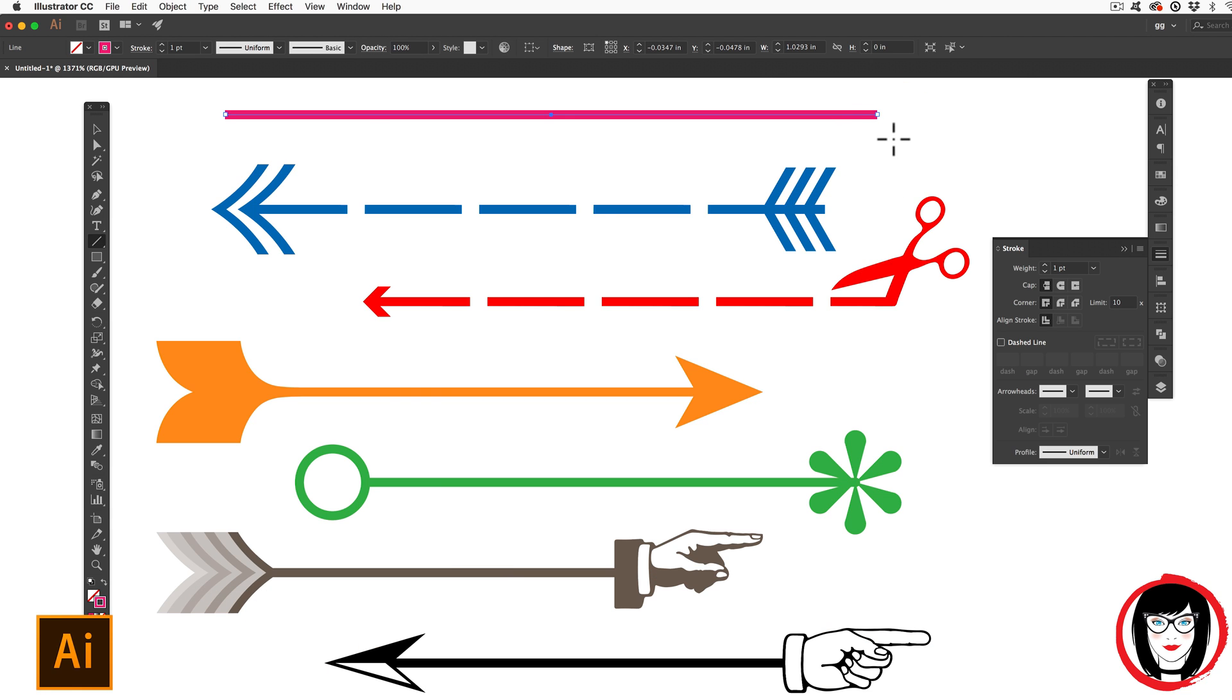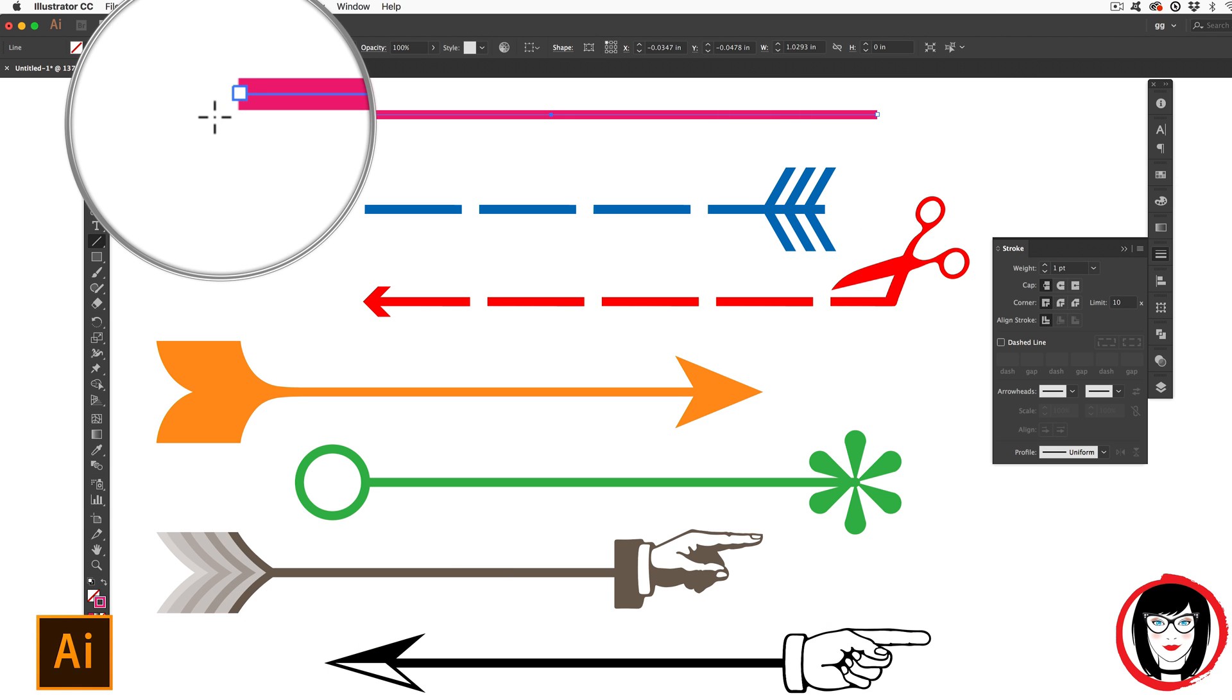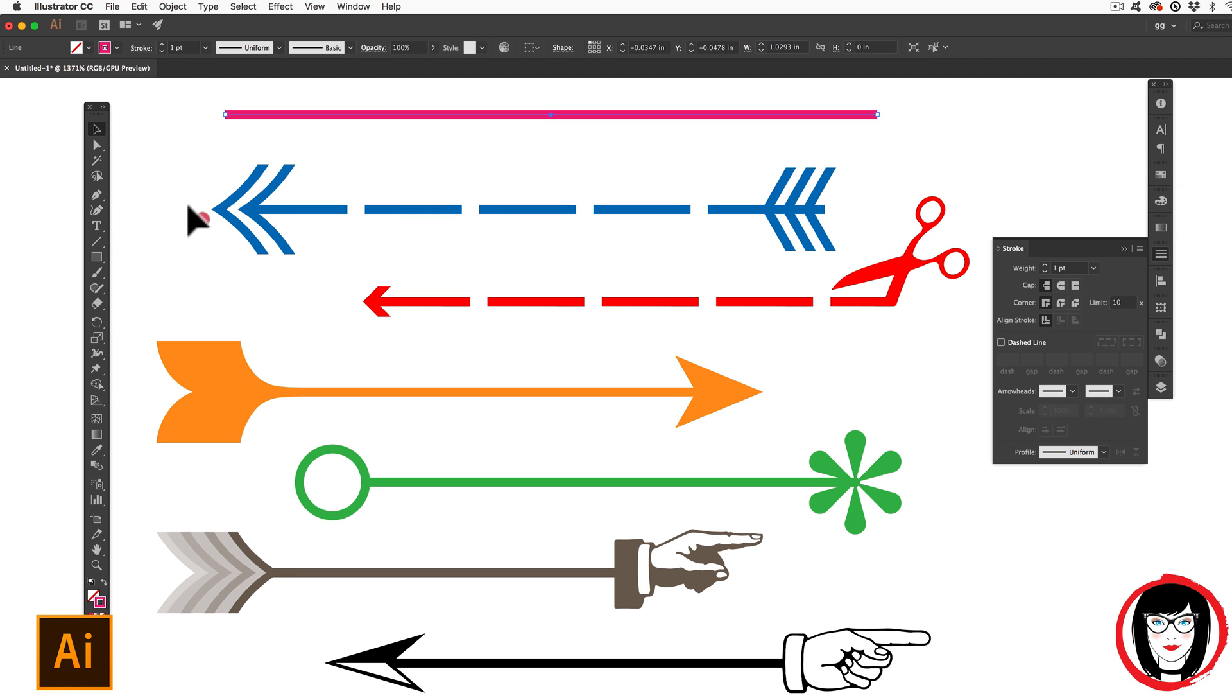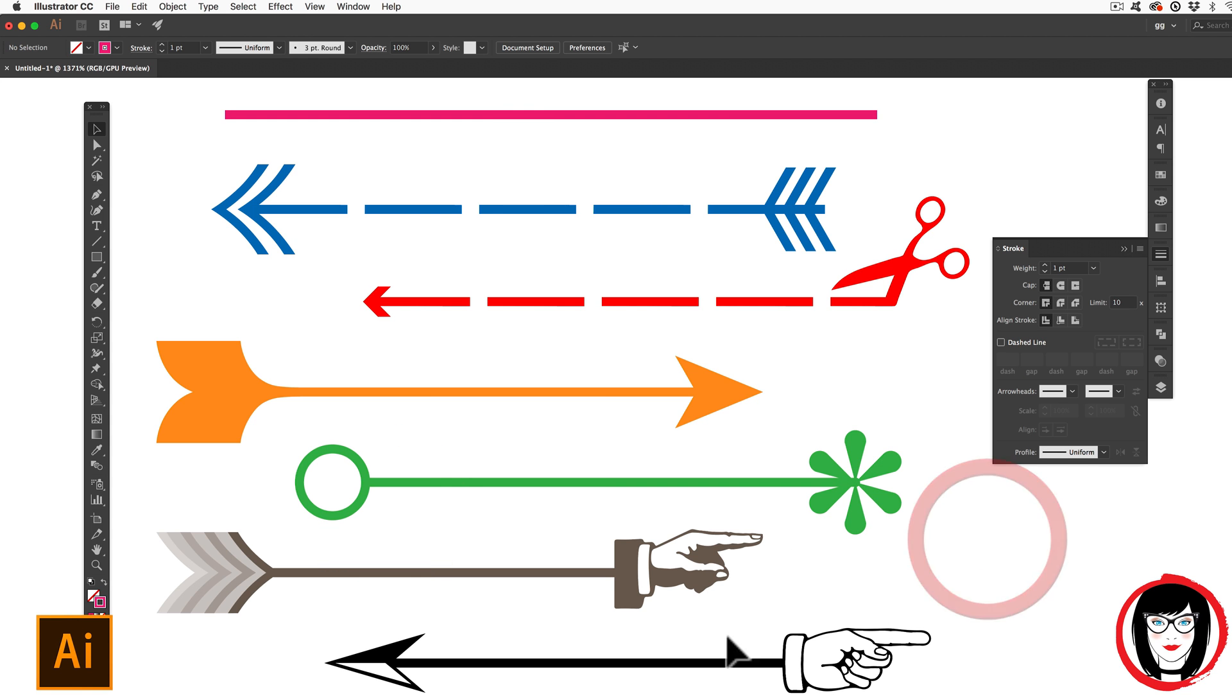you can add ornamentation to either end of that line like the tail or heads of arrows, scissors, circles, bursts, everything that you see here. And this is how you can do it.